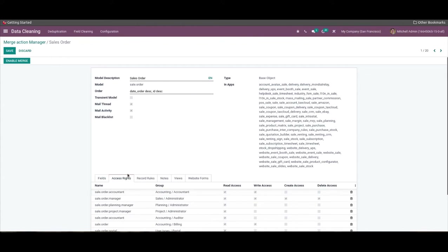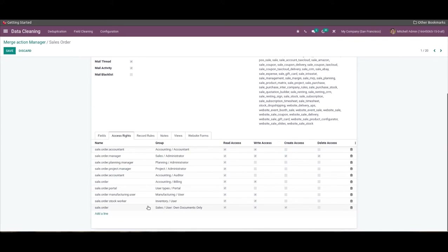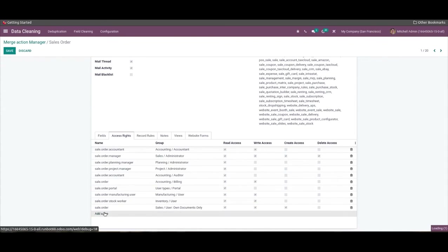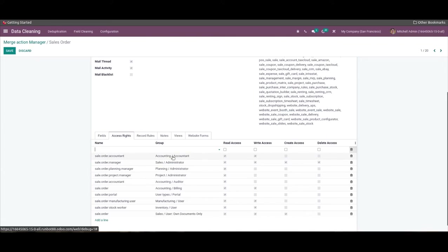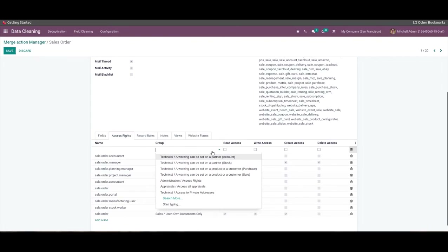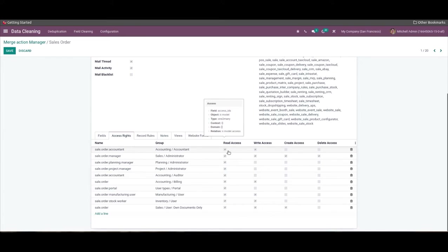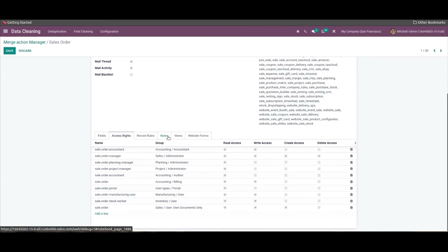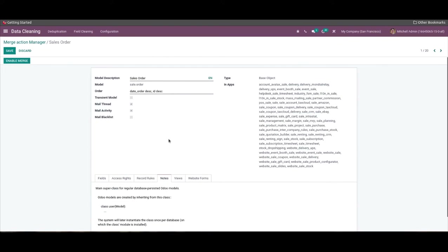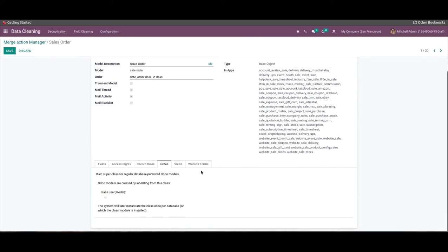In this way, we can develop various field names for your model from the fields tab. We can also add the name and the group for your model inside the access rights tab. After selecting the 'Add a Line' option, a new row opens up where we can add the name, value, and choose a specific group from the dropdown list. You can enable accessibility for reading, writing, creating, and deleting from the access rights tab.